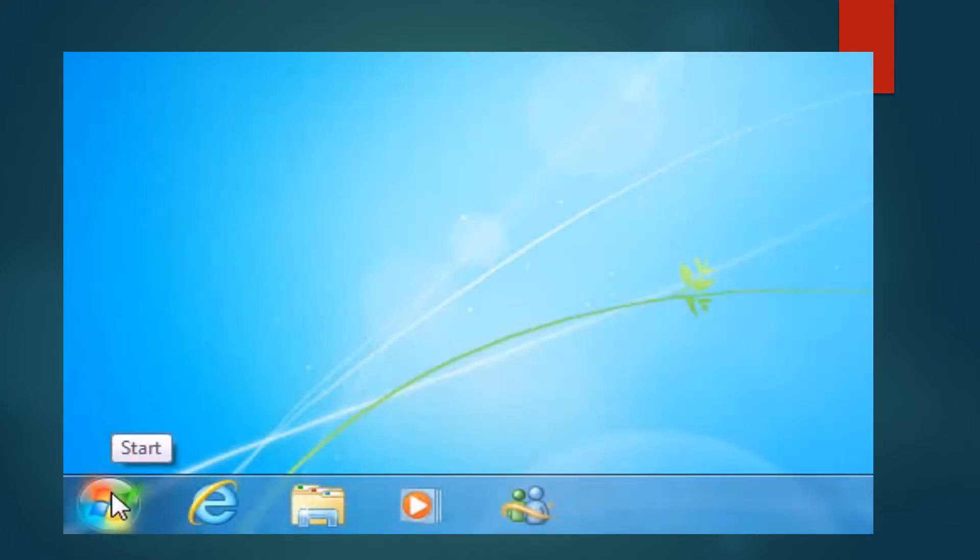So children, let us learn first how to create a file on your computer. As you can see the start button, you will follow the certain rules to create the file.